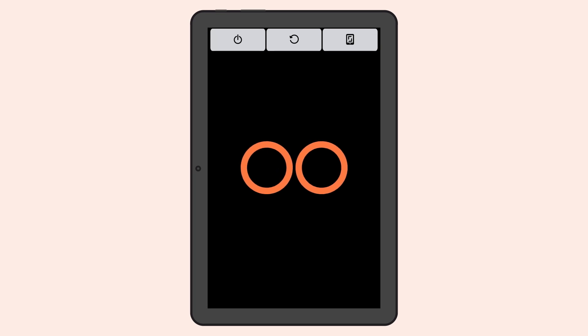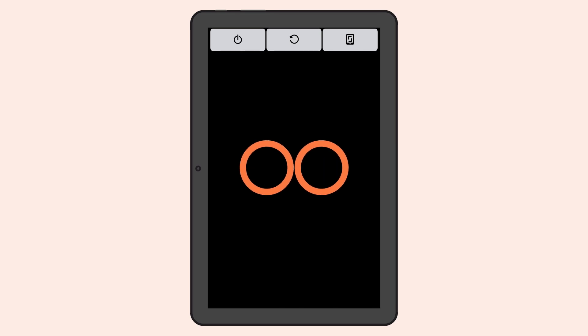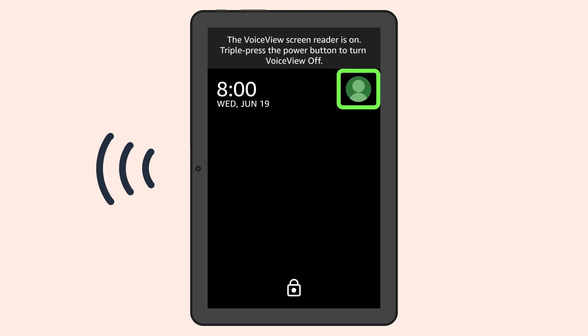You can quickly activate VoiceView. Just hold the power button until you hear an alert. Then release the power button and hold two fingers slightly apart on the screen. Keep the two fingers on the screen until you hear VoiceView ready.